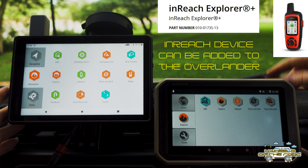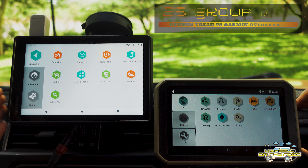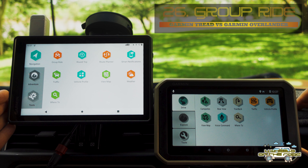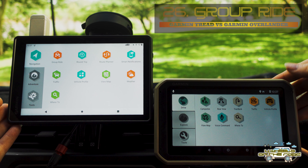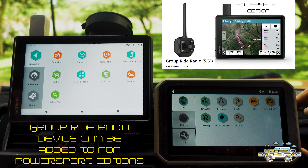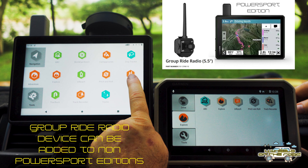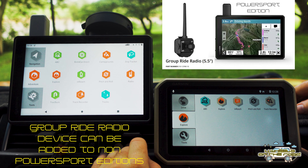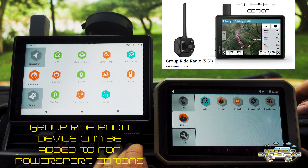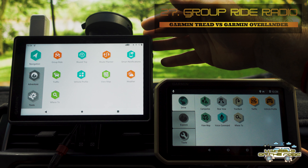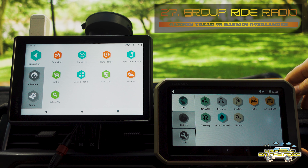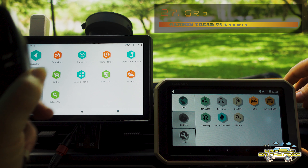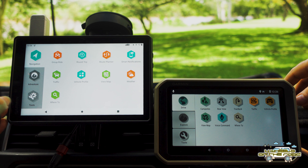The Garmin Tread Overland Edition also has Group Ride, whereas the Overlander is more purely a navigation device. Touring around with other people in other vehicles, you can see there is a radio button on the Tread as well. The Tread Overland Edition and its various other editions enable things like a CB radio or a fist mic, similar to what I have here, which you can actually run directly out of the Tread.